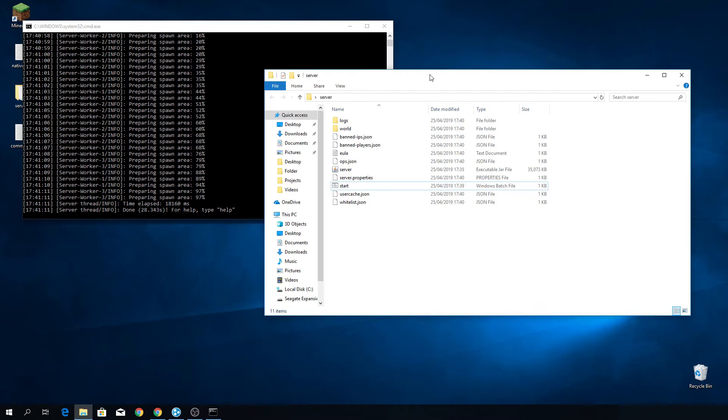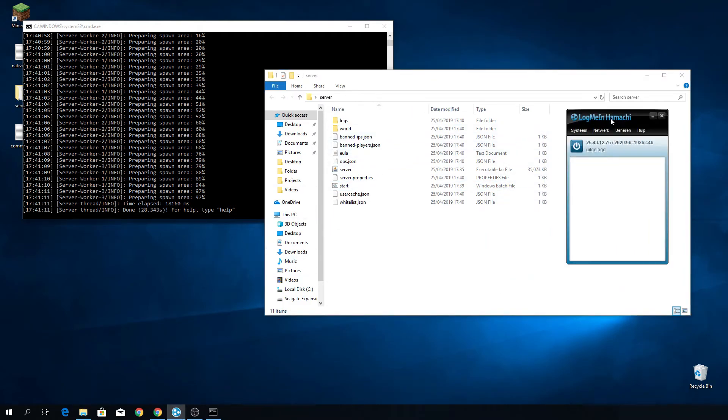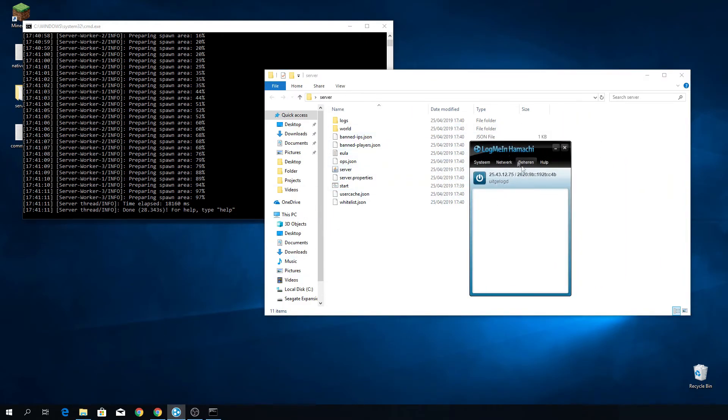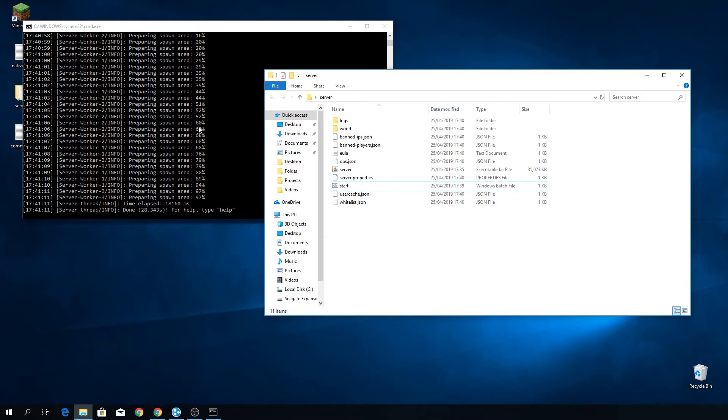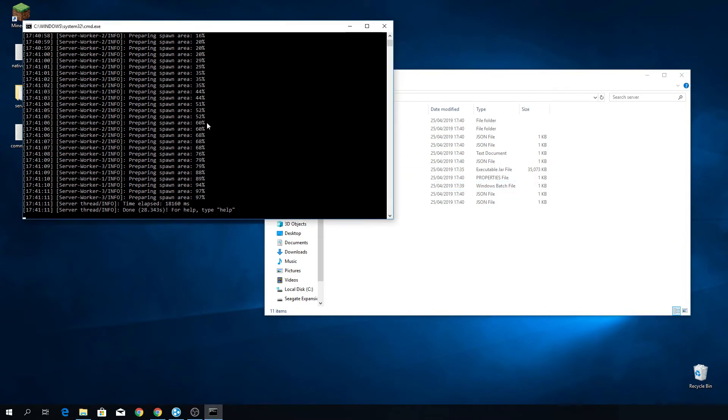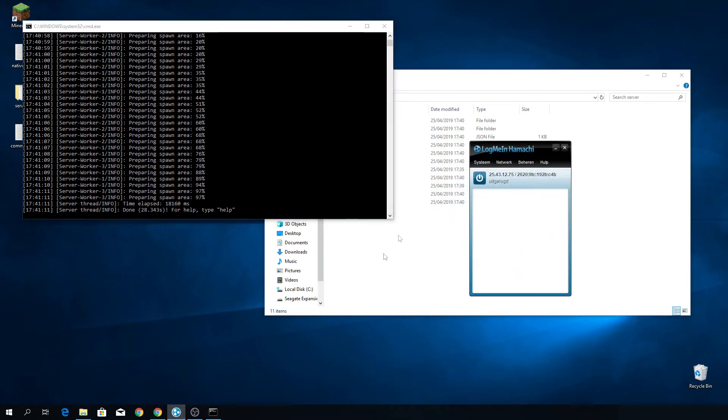Now do note that if you want me to show you how to play this with friends real easily, you should download a program called LogMeIn Hamachi, which allows you to create virtual private networks that your friends can join through which they actually directly connect to you. So if you have this server, you don't even need to port forward it. If you just want to play with some friends that you know and that you can chat with, then just send them your Hamachi IP address, which would be this for me. But of course you can't do anything with that by just knowing my IP address because you're not connected to my Hamachi.